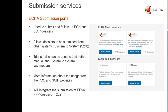Also in the cloud services, we are running the submission services. The submission service we're running is called the DECA Submission Portal. The submission portal is used to submit and follow up PCN and SCIP dossiers only — it is to be kept in mind that you cannot submit REACH-IT, Biocides, or any other types of dossiers here. The speciality with the submission portal is that it's scalable. You can submit much higher volumes of dossiers, and it allows dossiers to be submitted from other systems in a way that we call system-to-system submission. We also offer a trial service for the submission portal to test both the manual submissions and the system-to-system submissions. We recommend reading the PCN and SCIP websites to get more information about the usage of these submission services.